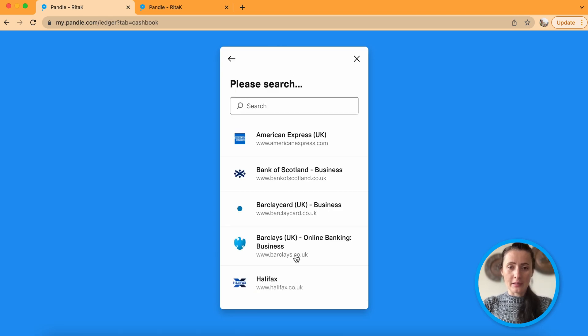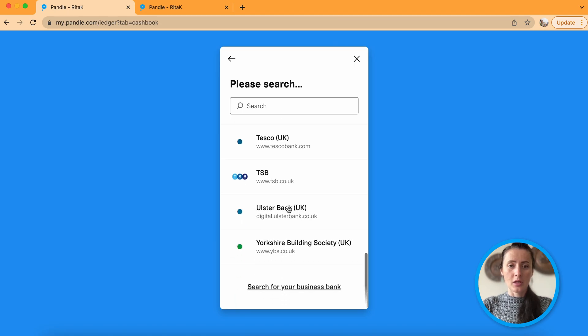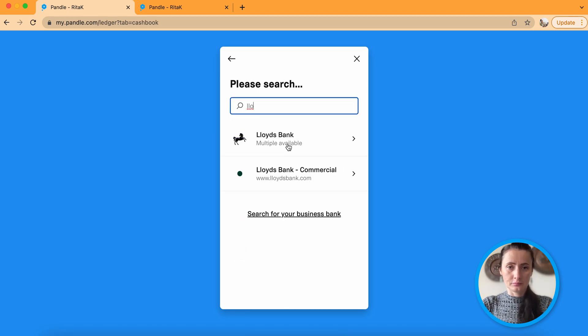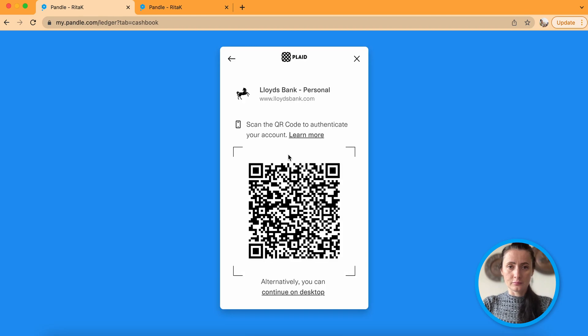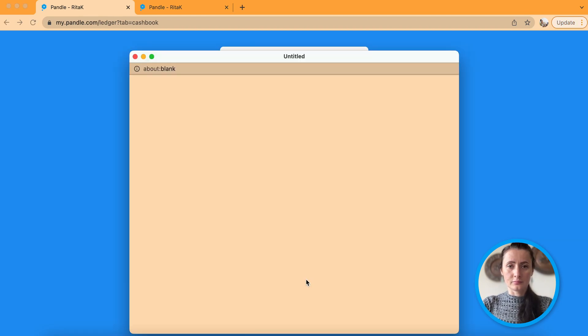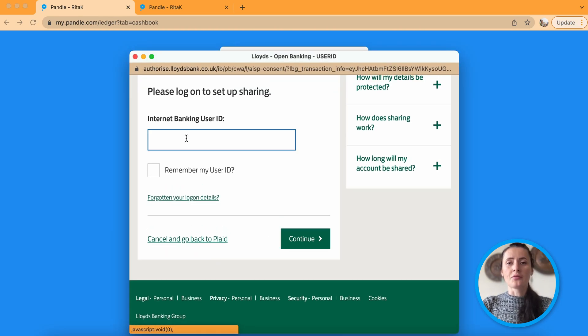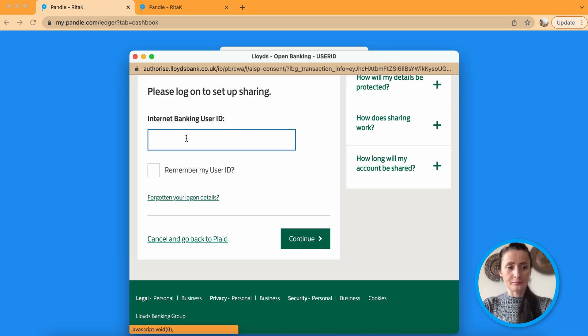So connect your bank account, select from list which is your bank account. So it's quite a long list to choose from. So follow steps to connect to your bank account and enable automatic bank feeds.